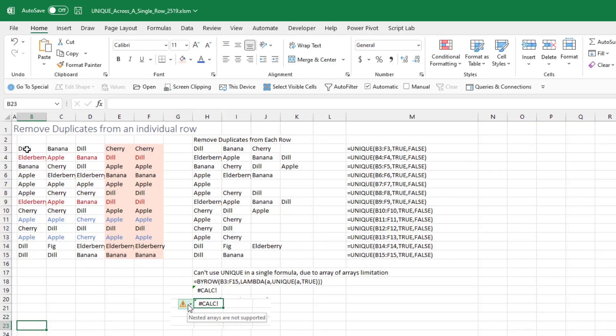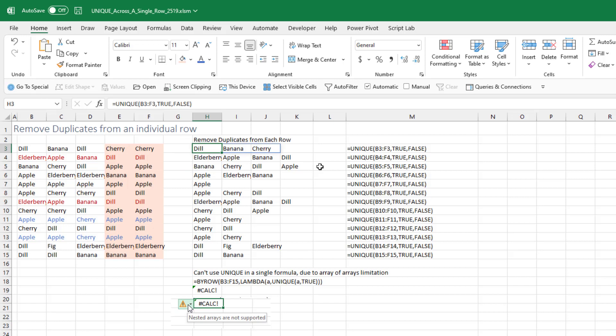Here we have individual rows and I just want to look across this row: dill, banana, dill, cherry, cherry — and get a unique list of products. So remove the second dill and remove the second cherry.